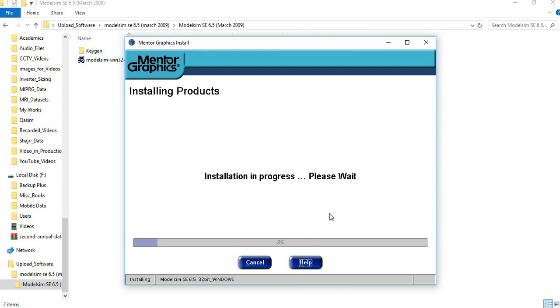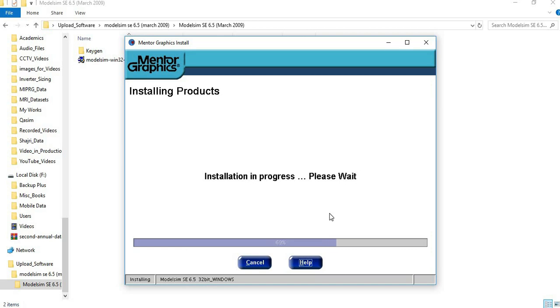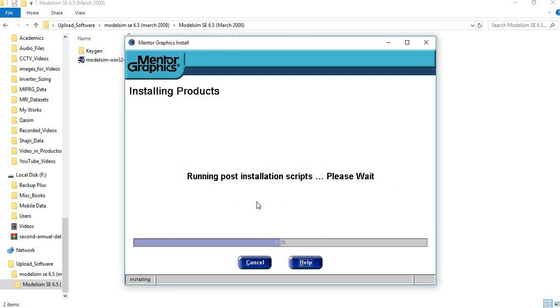After this initial installation, it will ask a few questions which we have to answer. Let the installation complete. It's asking if you want to add a shortcut to desktop. I am clicking yes.